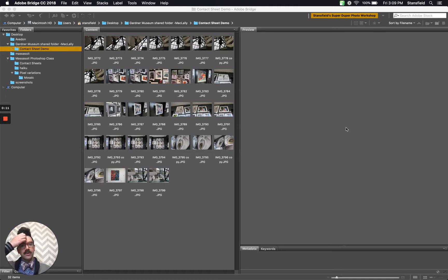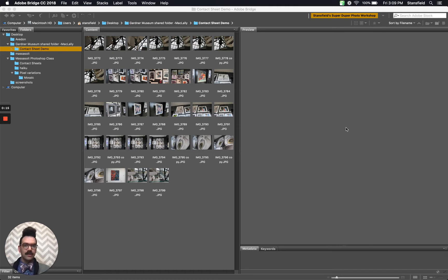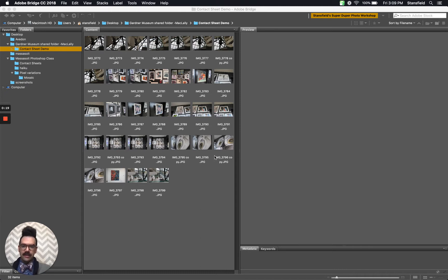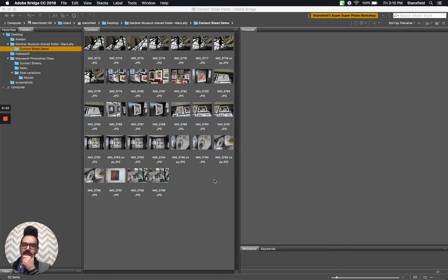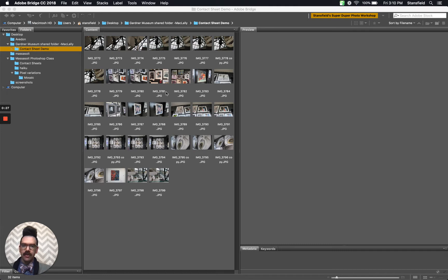So the first thing you're going to want to do, open up Adobe Bridge and find the images that you want to add to a contact sheet. In this case, we've got our images here in a folder. I've got this contact sheet demo folder and I have all of my images that I want to put into this contact sheet.